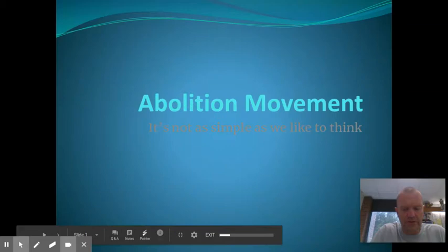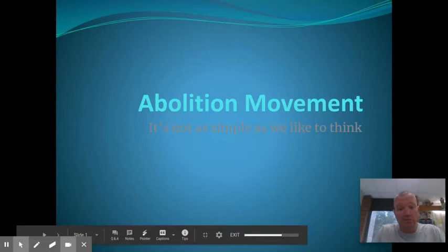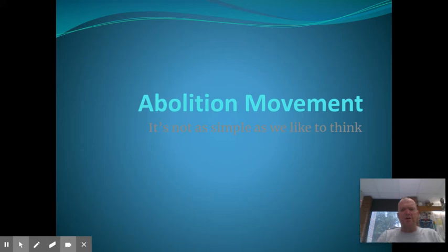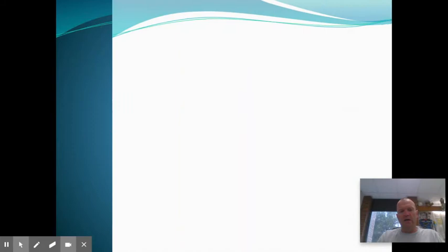Hello. As you guys know, this is the unit on reform. Reform means to change, right? So we've got to change something. That's still something we hear about today, and it was definitely something we heard about during the 1800s. So this lesson on reform is about abolition, and tomorrow's will be as well. Usually my students during this unit are like, oh my gosh, this is so different than what I ever learned in middle school. You're going to see some things that will surprise you, which is why the screen says abolition movement. It's not as simple as we like to think.